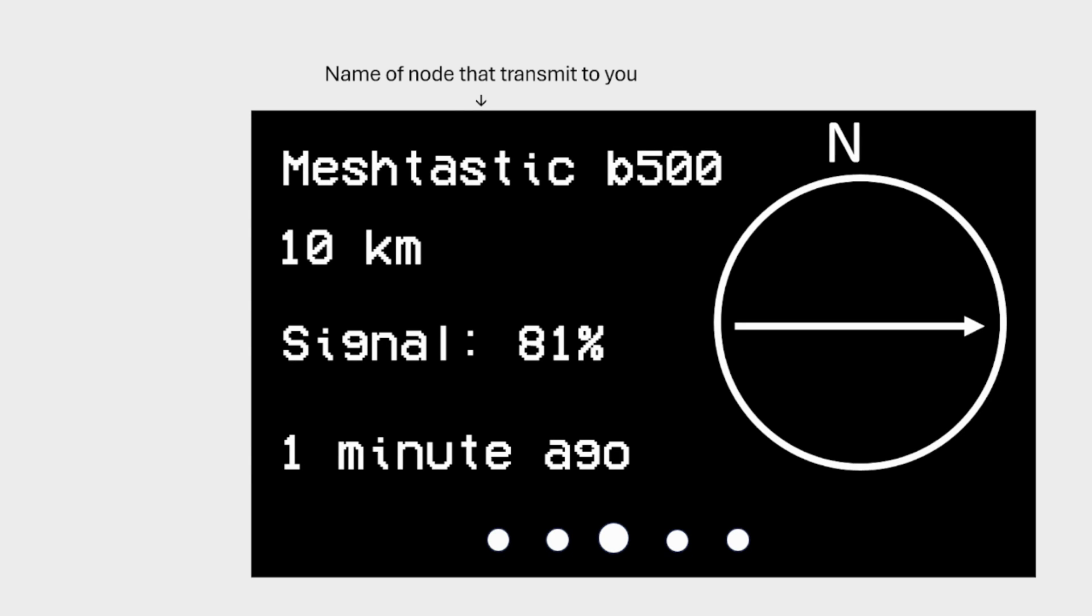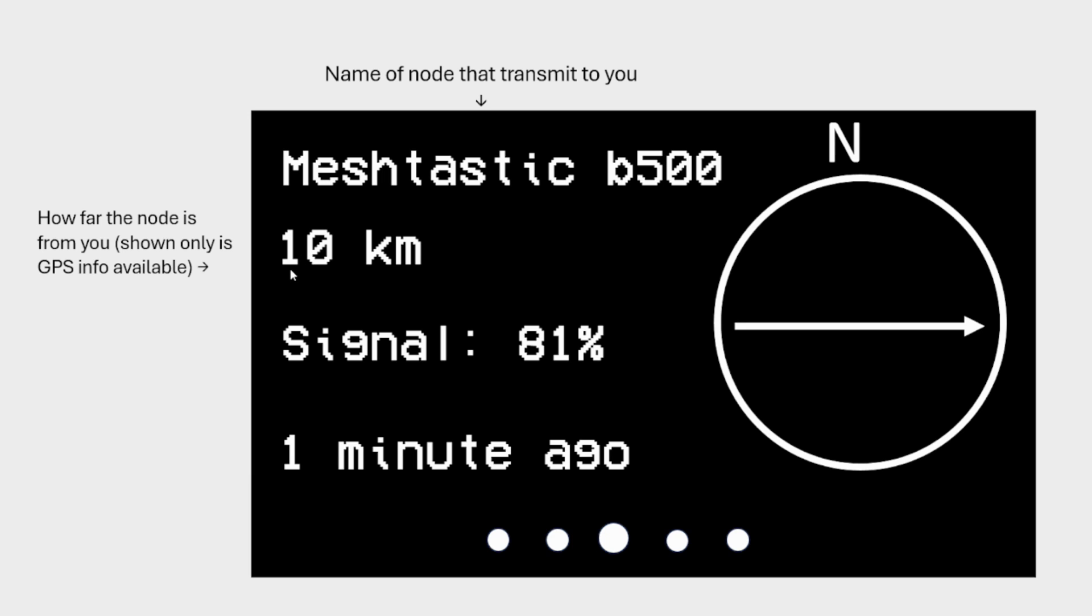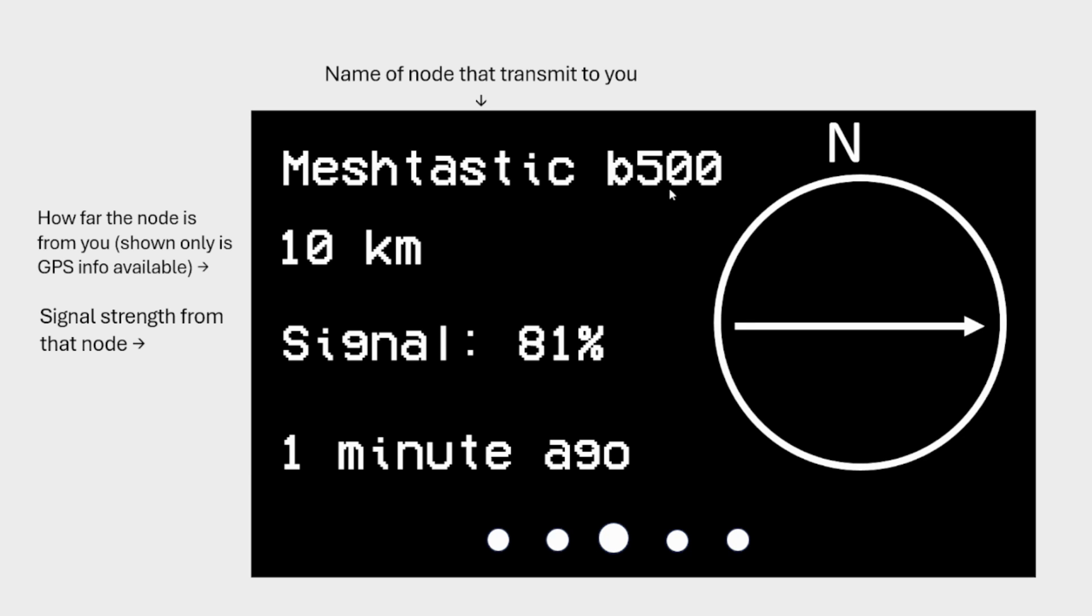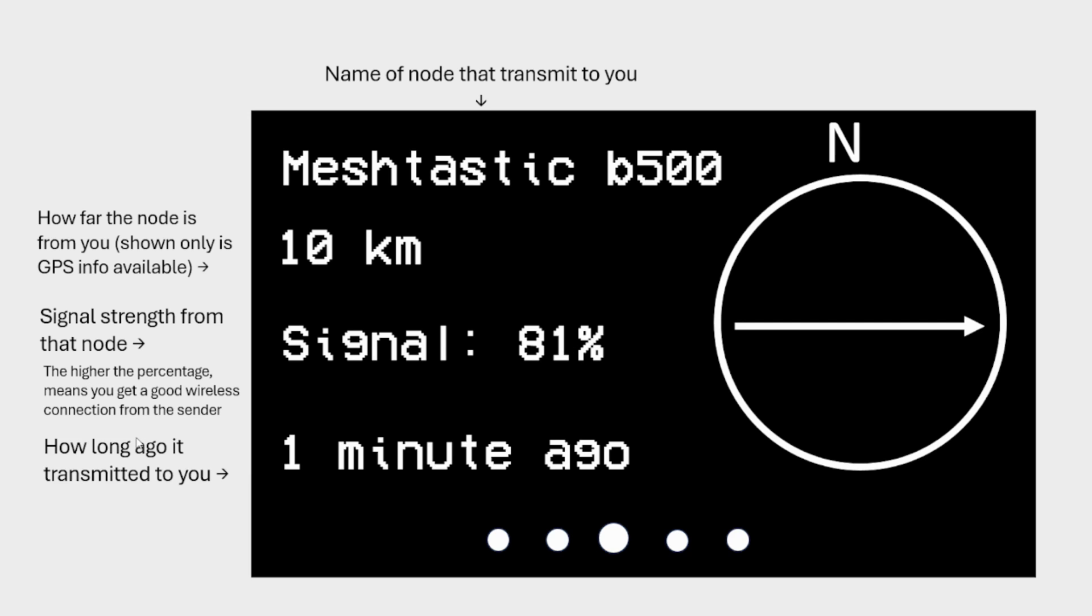So you'll be able to see the name of the node that transmits to you. So in this case, it's B500. You'll be able to see how far the node is from you. Now, if you see question mark means there's no GPS information on his device, even if you have GPS, the software will not be able to calculate the distance apart. So if the person has GPS information and you have GPS information, the software will be able to calculate the distance between the two of you. And you'll be able to see the signal strength percentage, the higher the percentage, the stronger the signal strength. If you find that the signal strength is getting low, but you want to be able to get consistent information or connection with this person, then you should try to move closer to the person. So I'll talk more about this in a while's time. So be able to see also how long ago this telemetry information was transmitted to your device one minute ago.